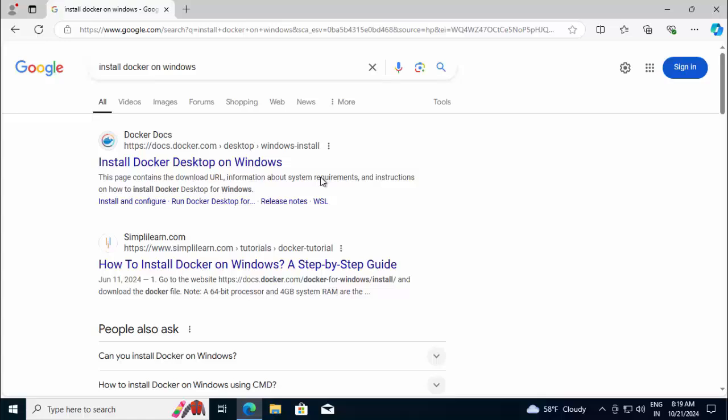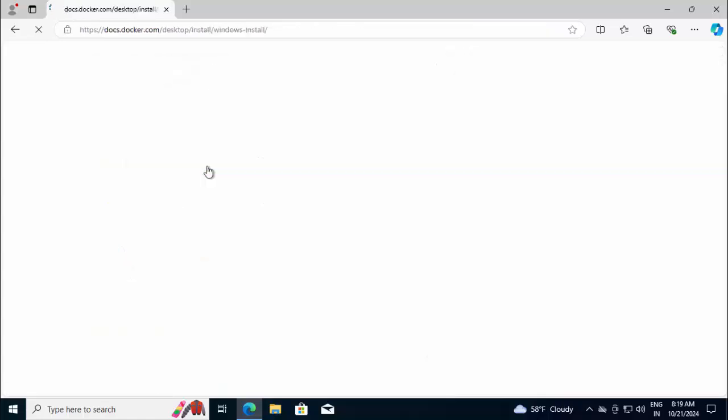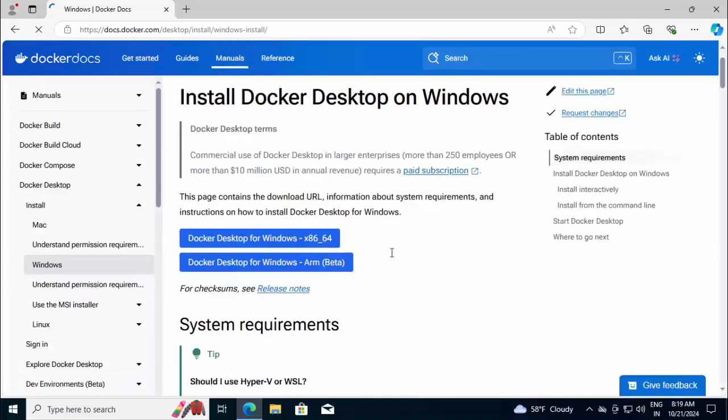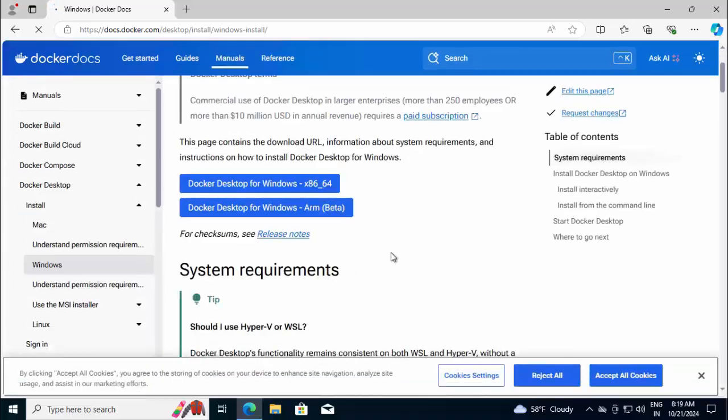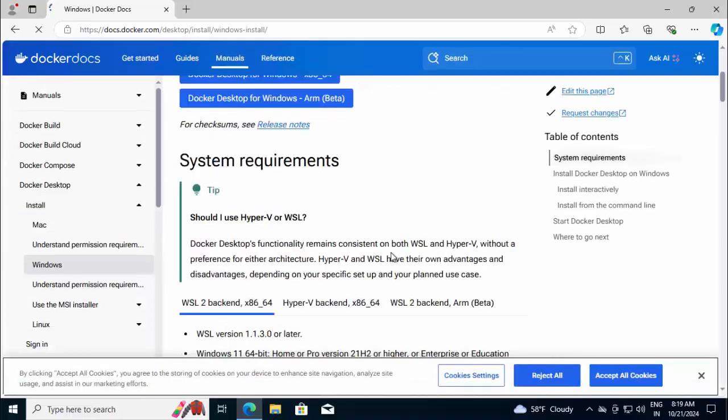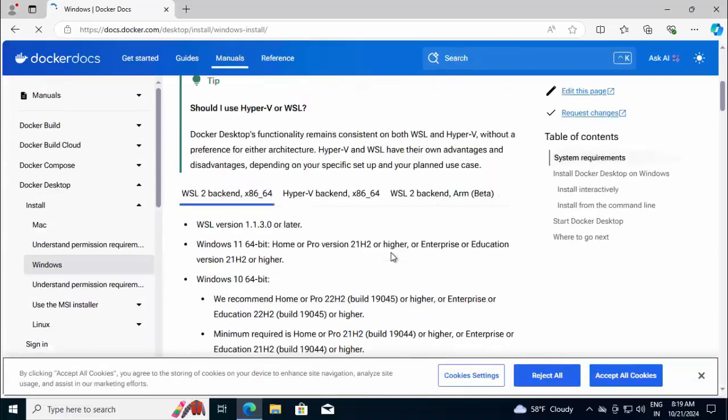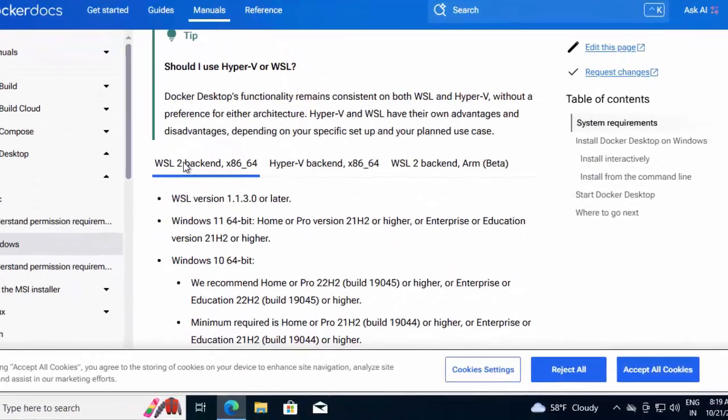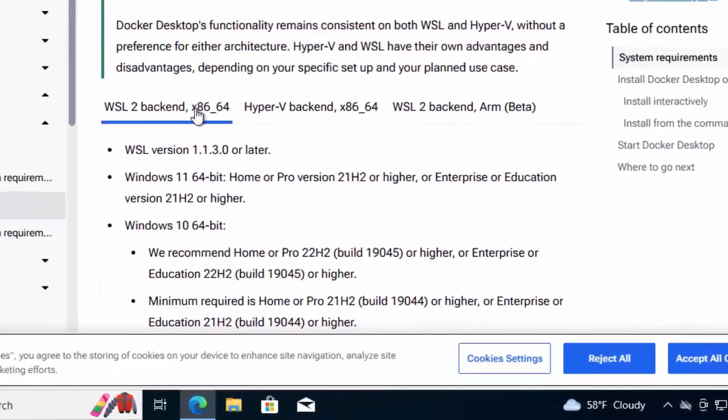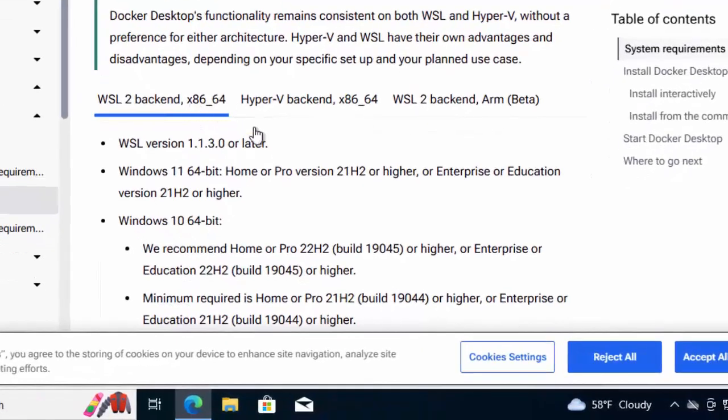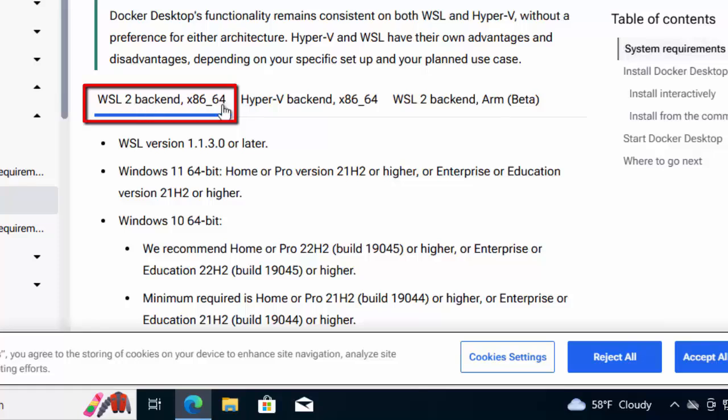So on Google, you can just type install Docker on Windows and go to this Docker website. Here, if you scroll down under system requirements, if you see WSL2 backend x86-64, what is the system requirement? I am going to install WSL2 based Docker over here.